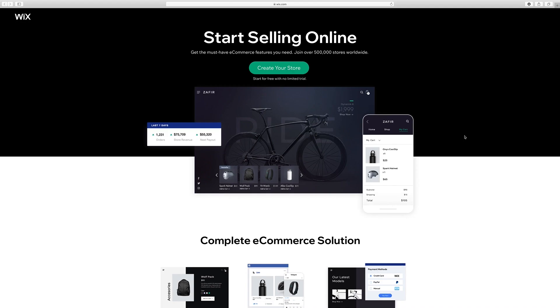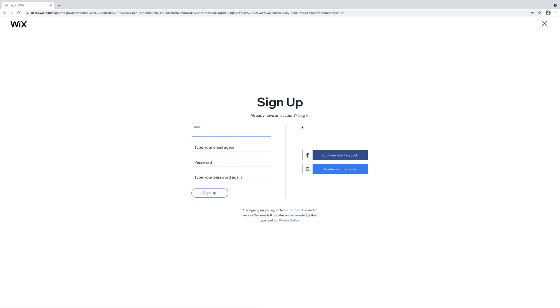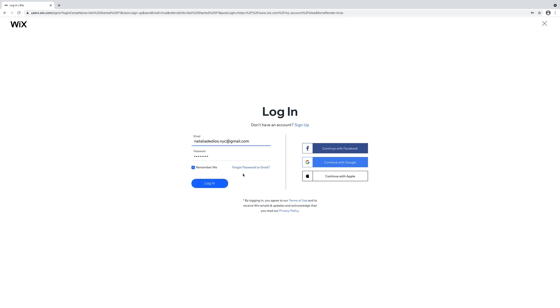Go to Wix.com and click on create your store. It's really easy to create an account, sign up. All you need is an email address and a password. I already have an account so I will log in.